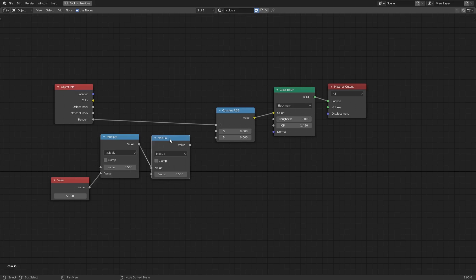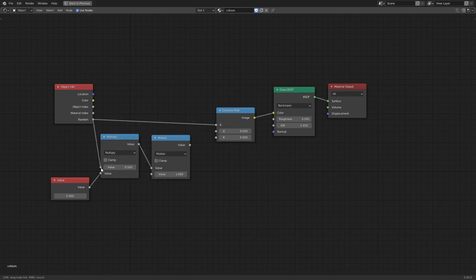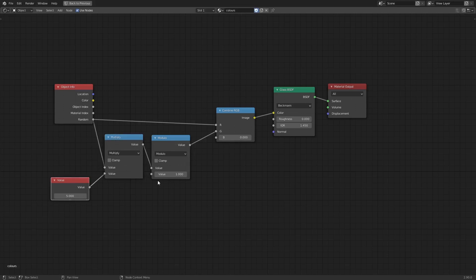Modulo is the remainder when the top value is divided by the bottom value. In Blender, most of the action happens at the right-hand side of the decimal point. So if you do Modulo with a value of one, it only gives you the digits to the right of the decimal point — everything to the left is zero. So if we put the random value in, multiply it by five, then discard everything to the left of the decimal point, we get a whole new random number.